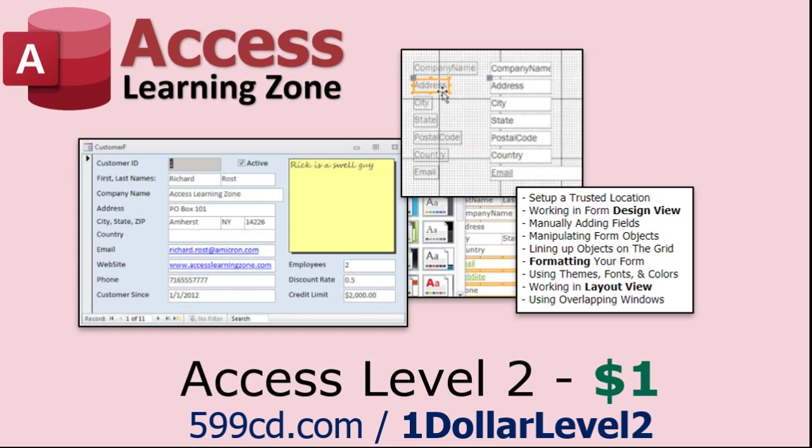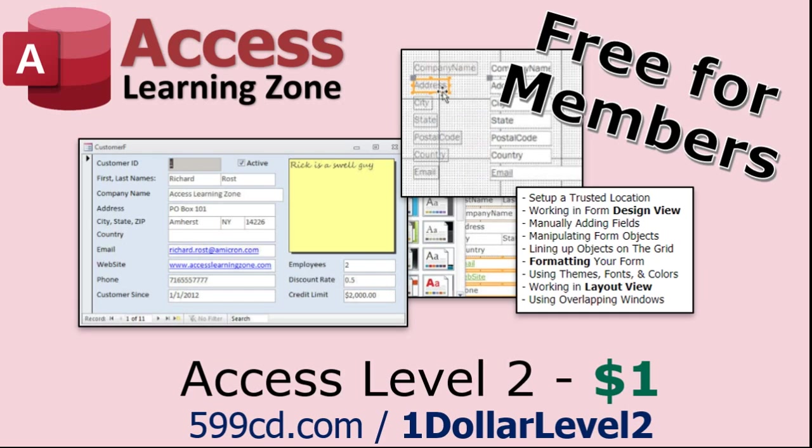And also, if you like Level 1, Level 2 is just $1. Yep, that's all, $1. And it's free for all members of my YouTube channel, at any level, even supporters.